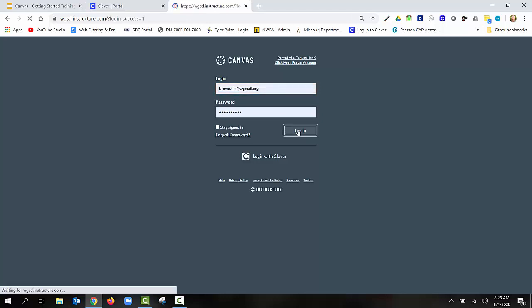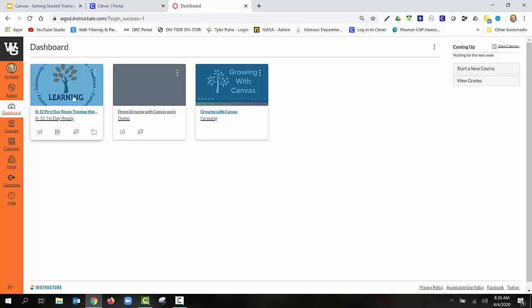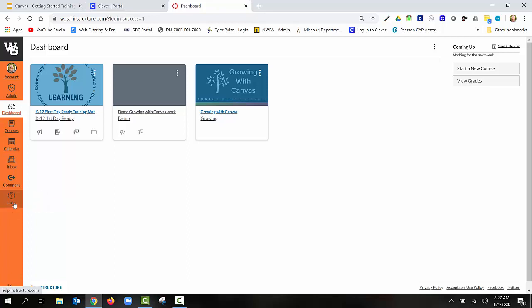Once you log in, it's going to open up your dashboard. Here you're going to see the courses that you've either been enrolled in or that you're working on. On the left-hand side, you'll see the navigation that Canvas uses. What we're going to be doing today is navigating to their training section.